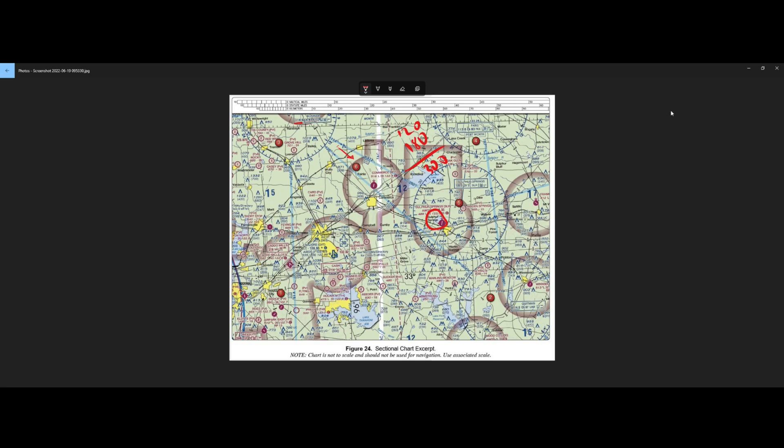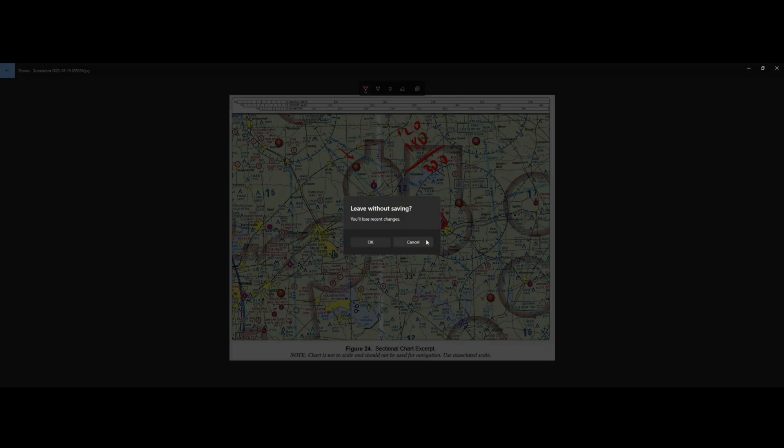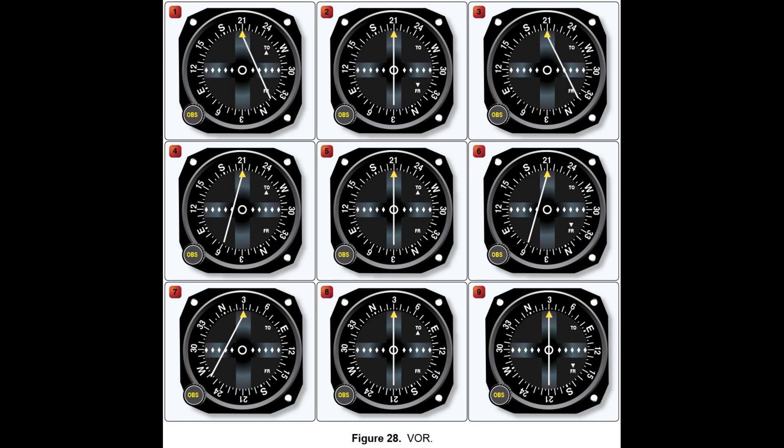Let's take a look at our options. So we have number 1, 7, or 8. Number 1 gives us an indication of 210 with a right course deflection. Number 7 gives us 030 and a left course deflection and no TO or FROM indication. And then number 8 gives us 030 TO. Right off the bat, we can probably eliminate number 8.